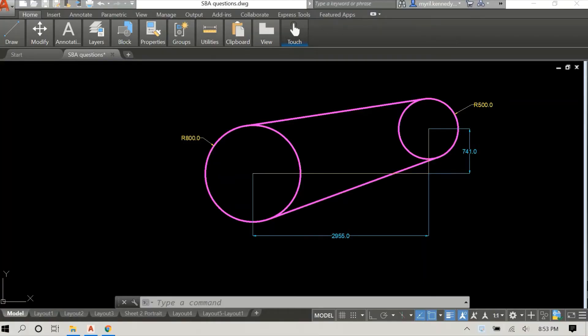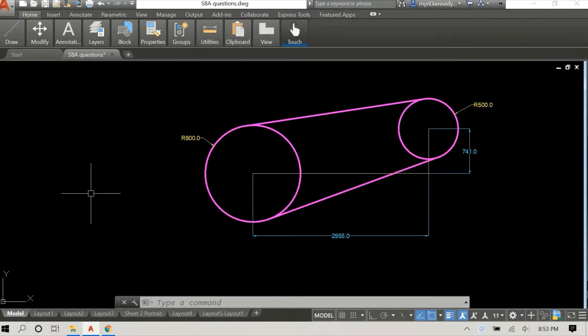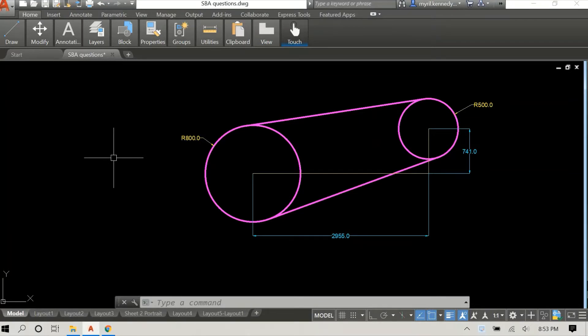Hey everyone, welcome back. In this video we're going to draw an external arc tangential to two circles. We're actually going to use these two circles from a previous video where we drew two tangents to unequal circles.